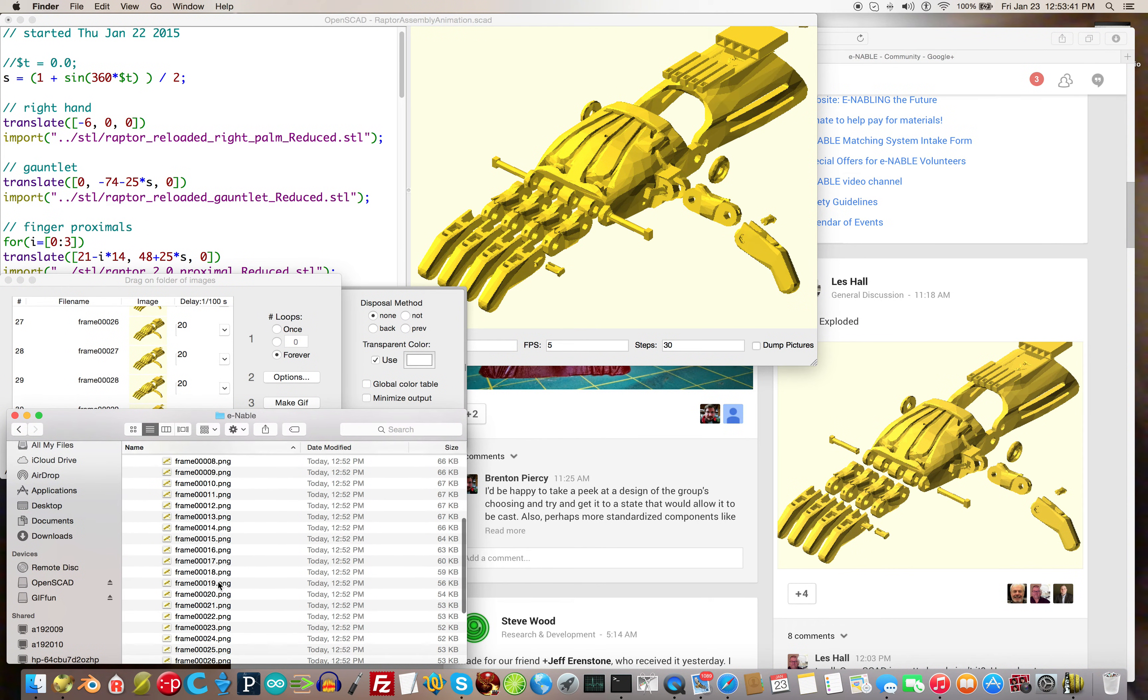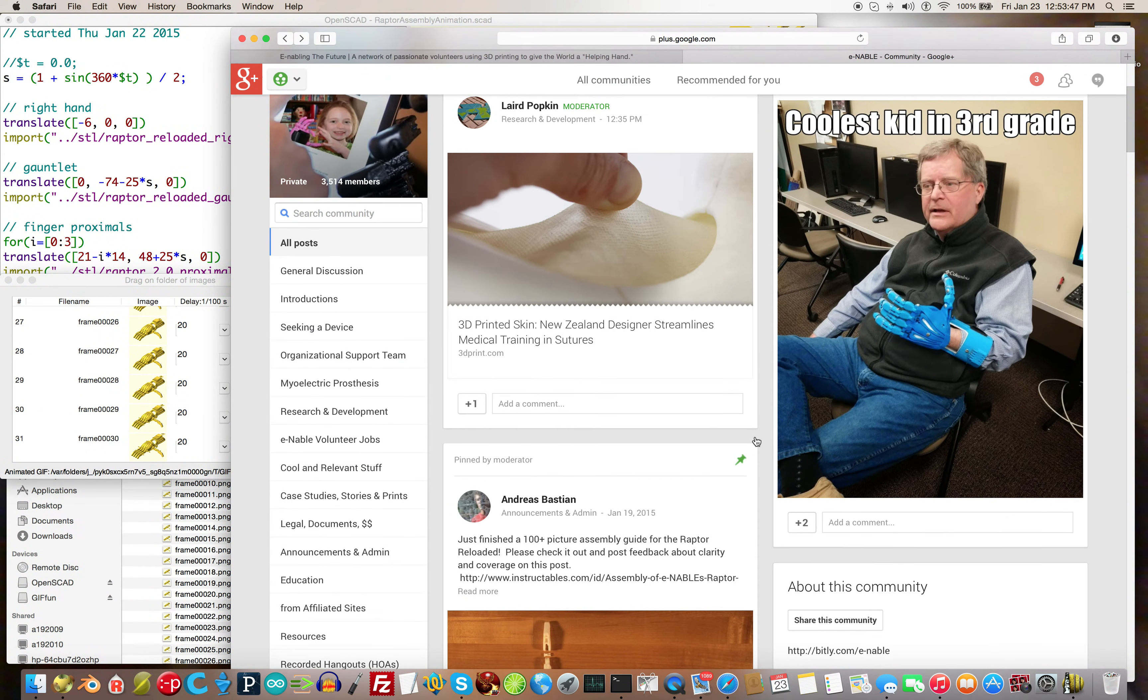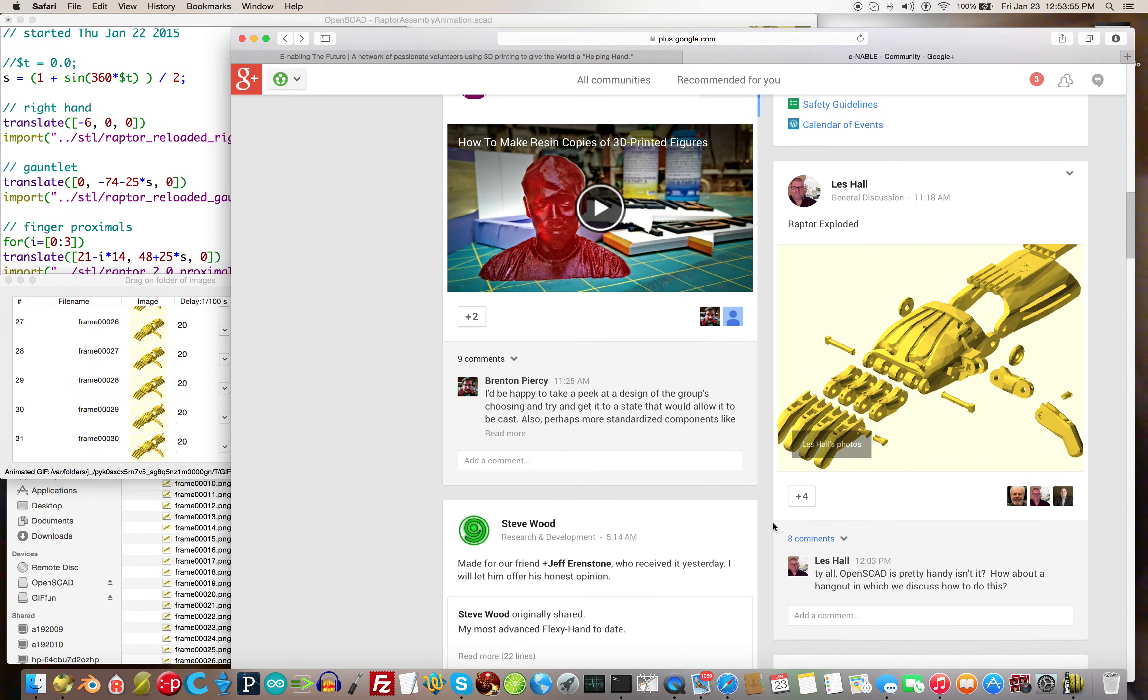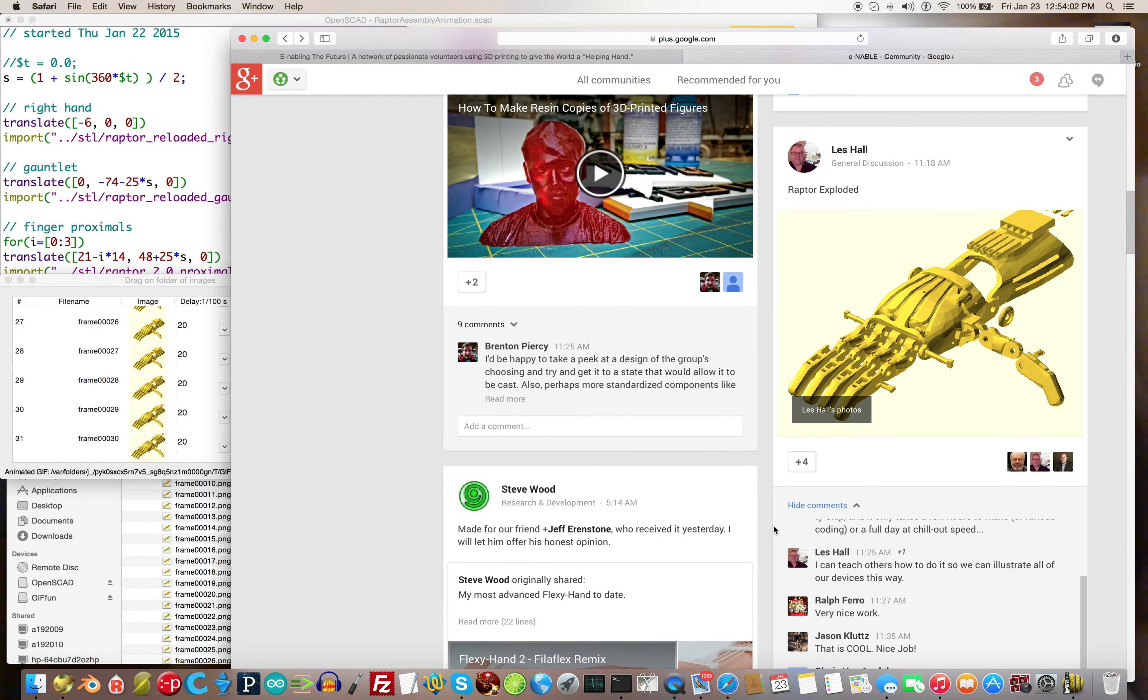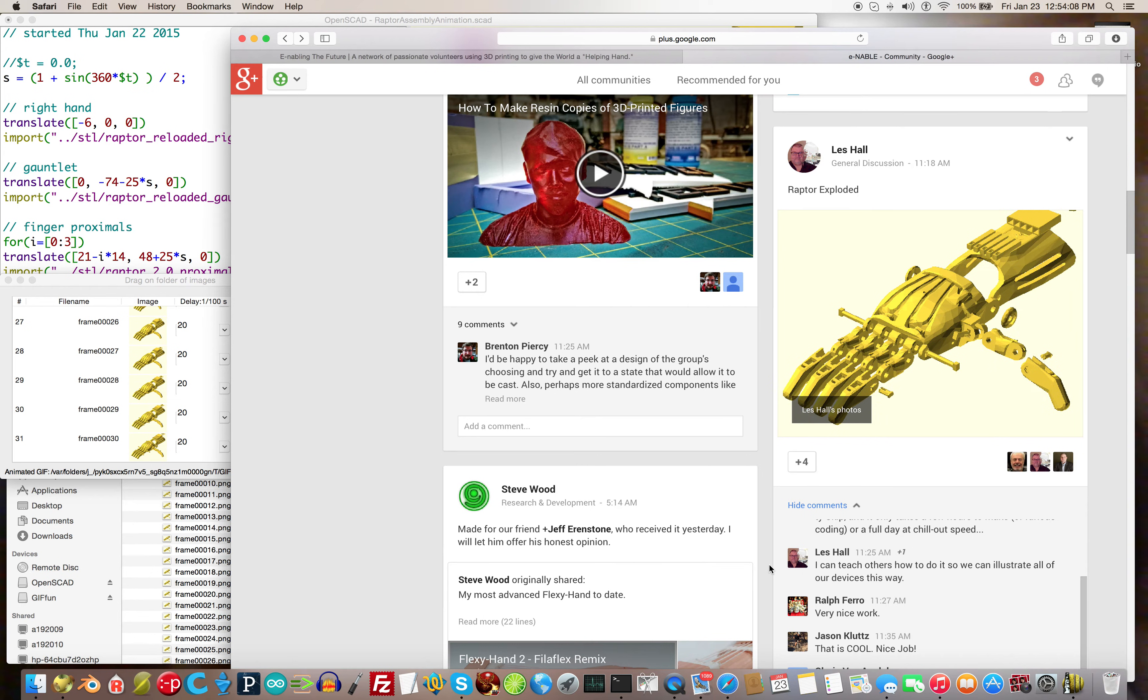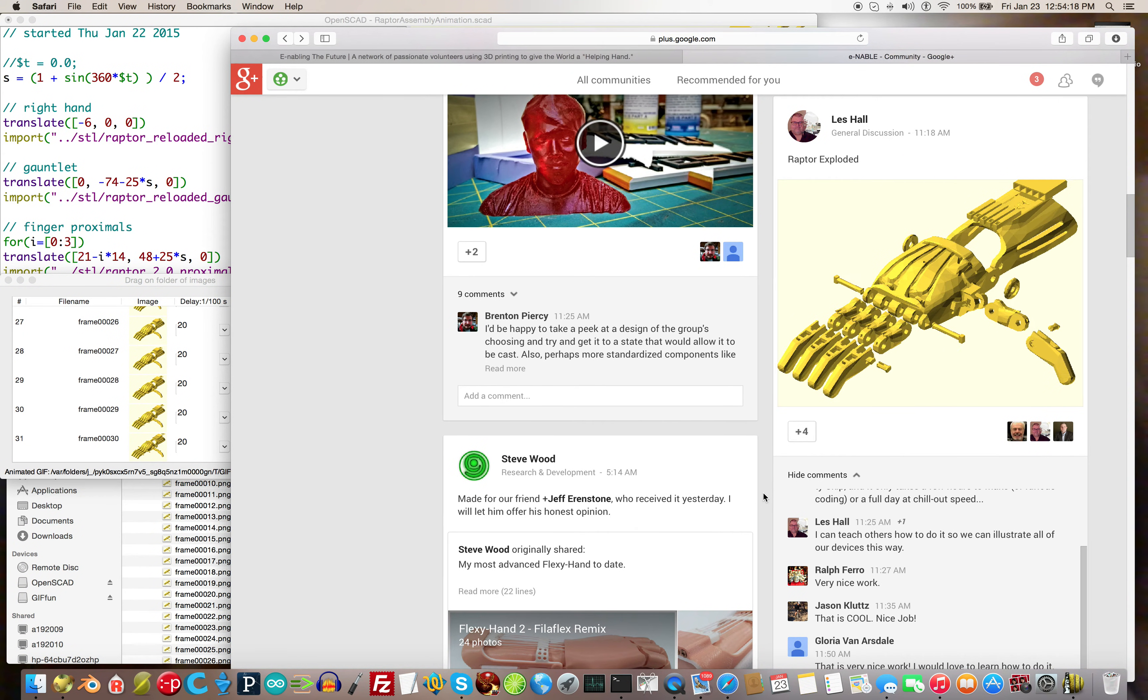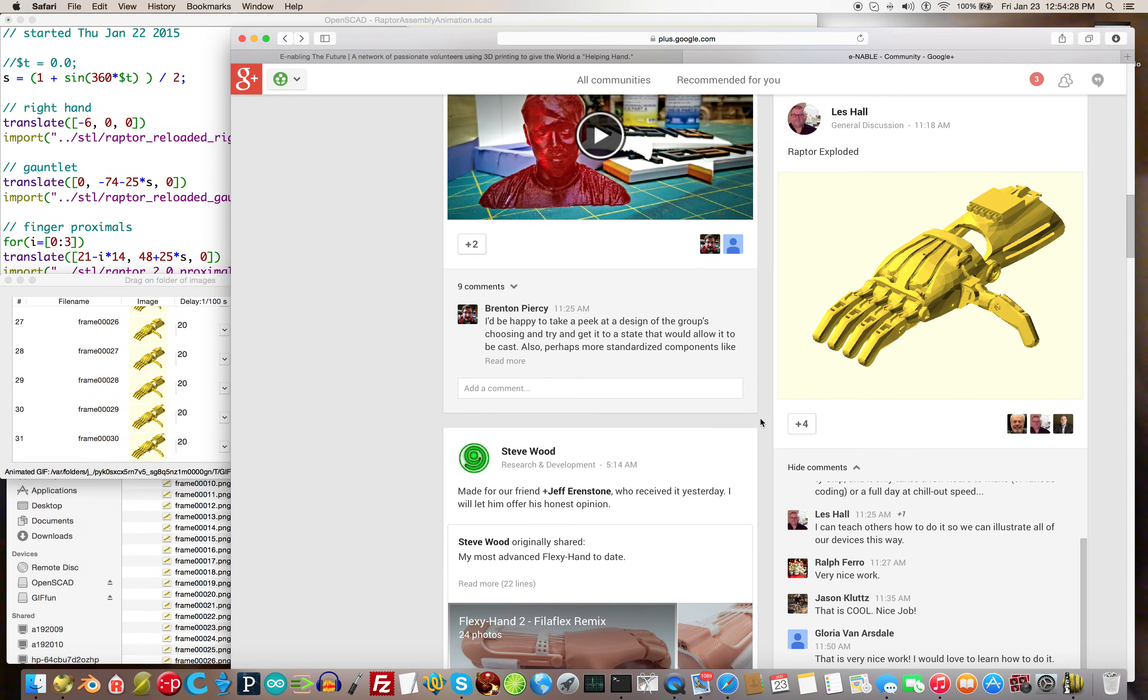Here is the enable Google group in which I have posted the raptor exploded. You can see the wonderfully supported comments by people: very nice work, that is cool, nice job, and so on and so forth. So I made this video to teach people how to do this in OpenSCAD so that we can animate all of our other enable assistive devices.